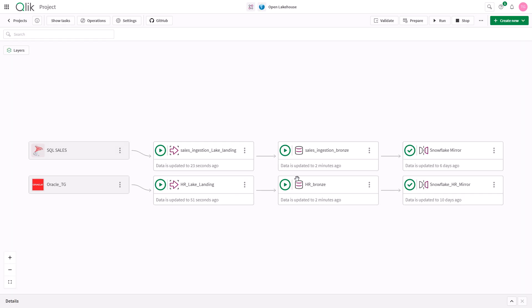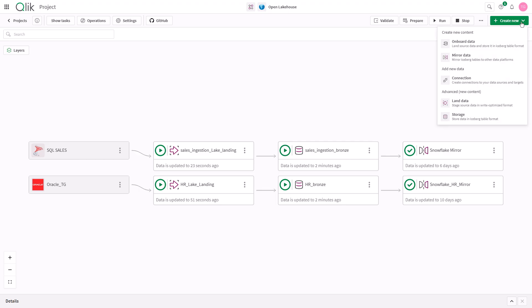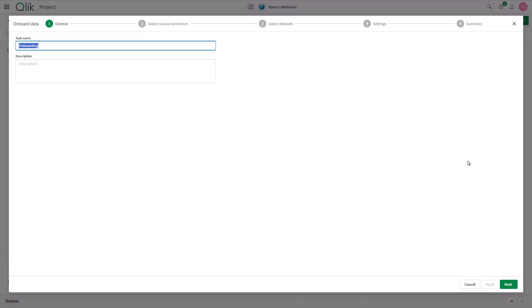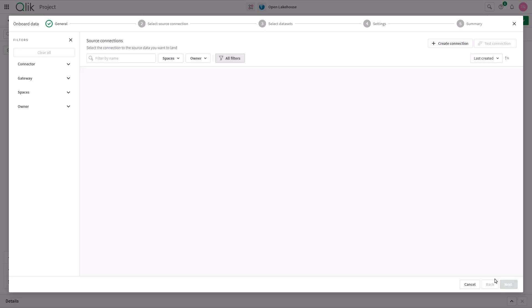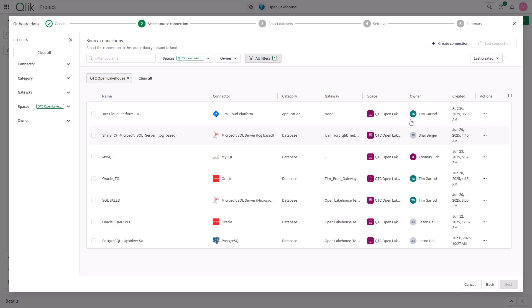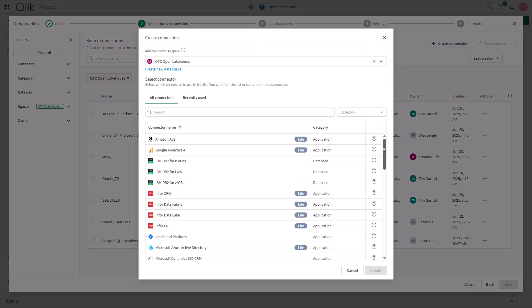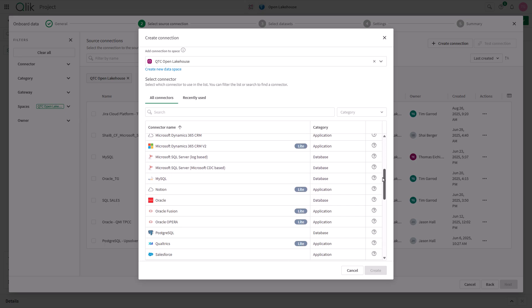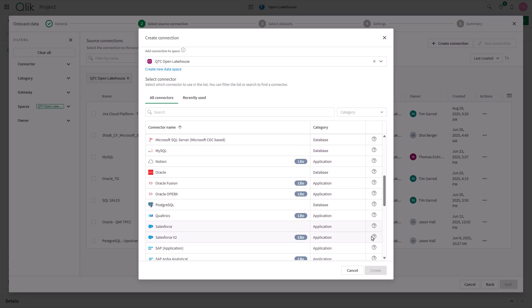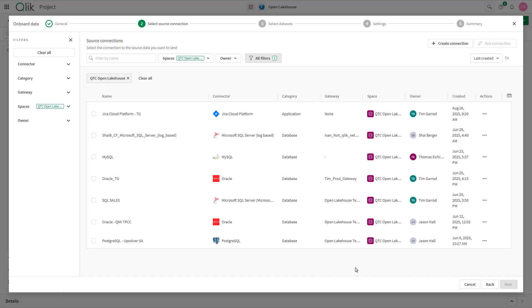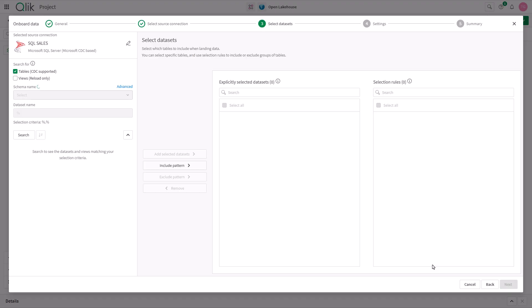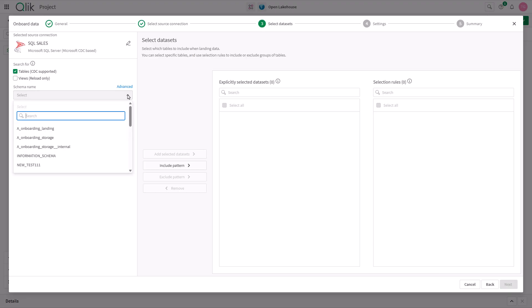The Open Lakehouse projects support low latency ingestion and processing of data into iceberg structures in your S3 environment. The wizard allows me to rapidly define a pipeline leveraging any Qlik Talent Cloud pipeline data source. I can simply select the source and define the objects that I wish to ingest.